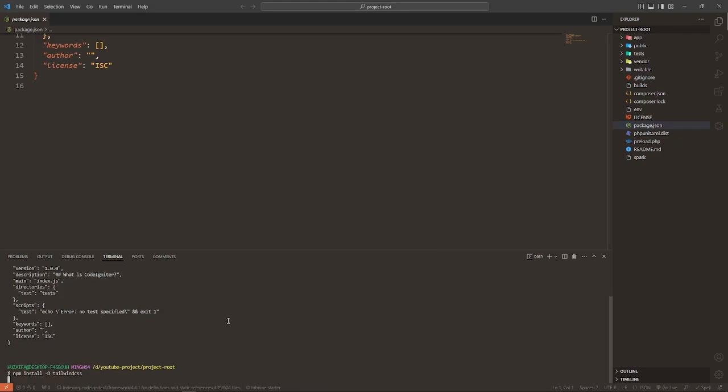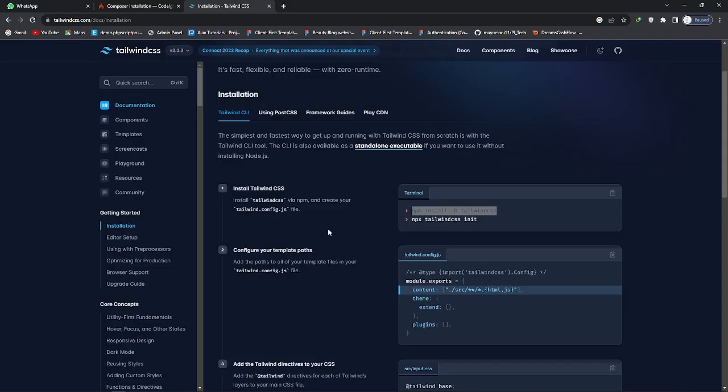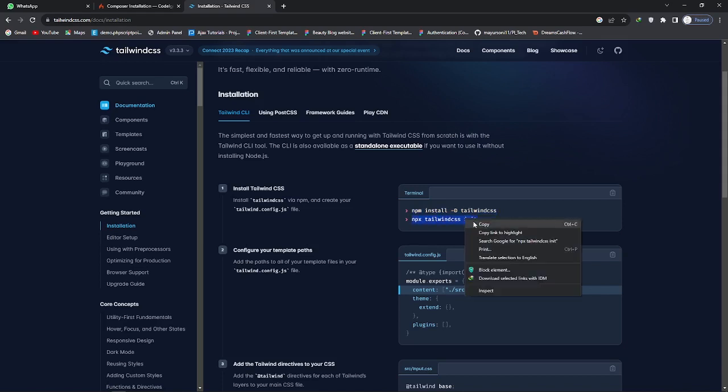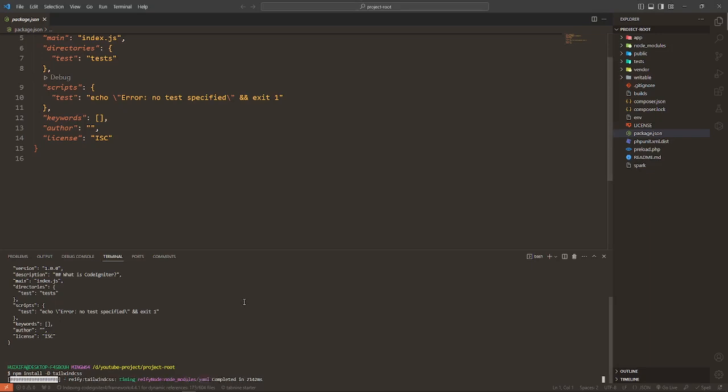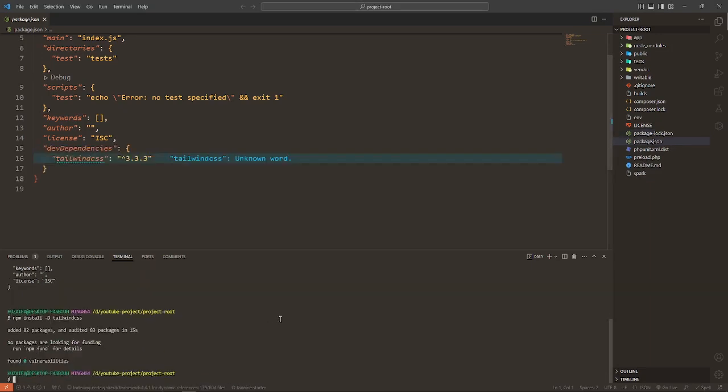After that it will create a package.json file. Copy the link from there and paste it here. In a moment it will install this Tailwind CSS module. Now go to the Tailwind CSS website and copy this line and paste it here.